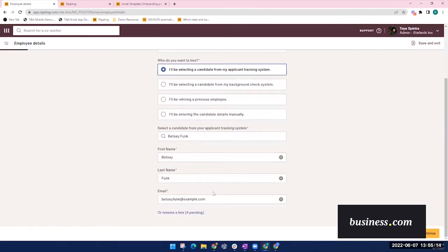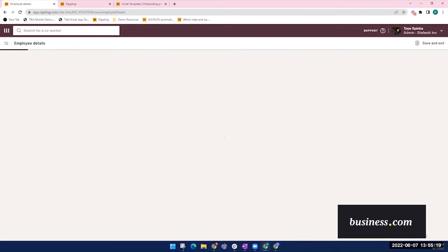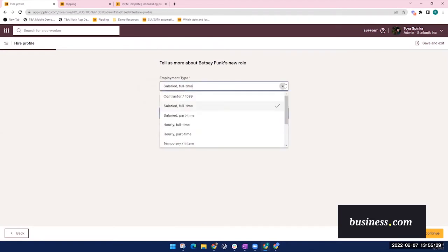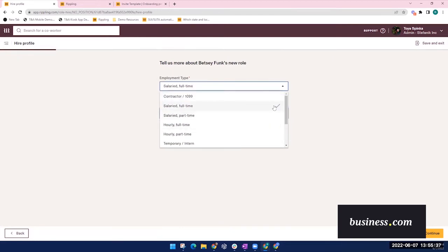Moving on, if you remember that I mentioned the information you put here will drive that Rippling automation. So you have the option to input things like employment type and exemption status. As you see, there are several employment types to choose from, and this can be totally customized to match the type of workers in your specific business.